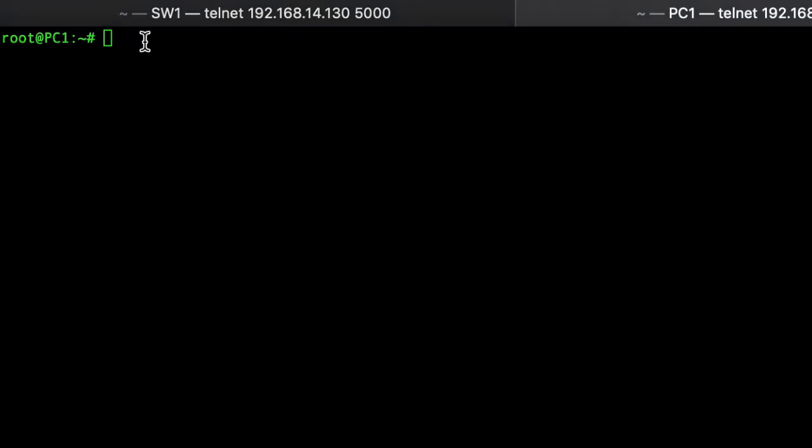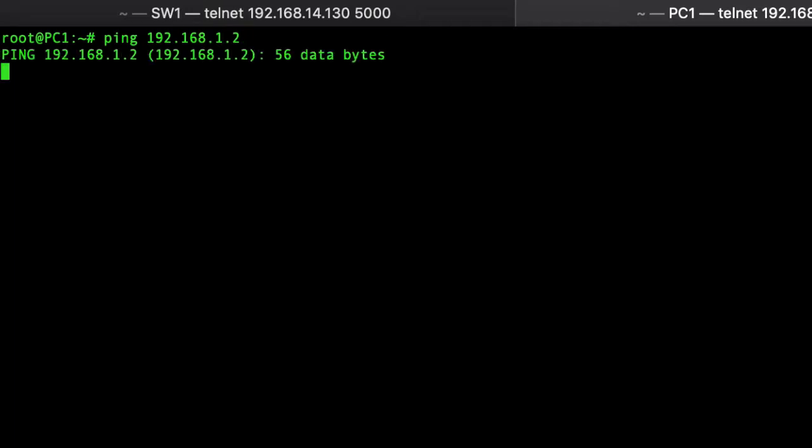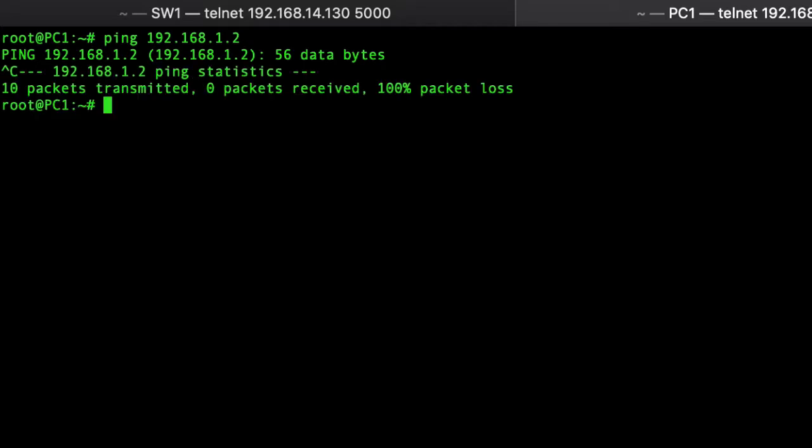After that we'll try to ping our neighbor in the isolated VLAN which is not working. Yeah, ping is not working correctly, 10 packets were basically lost.